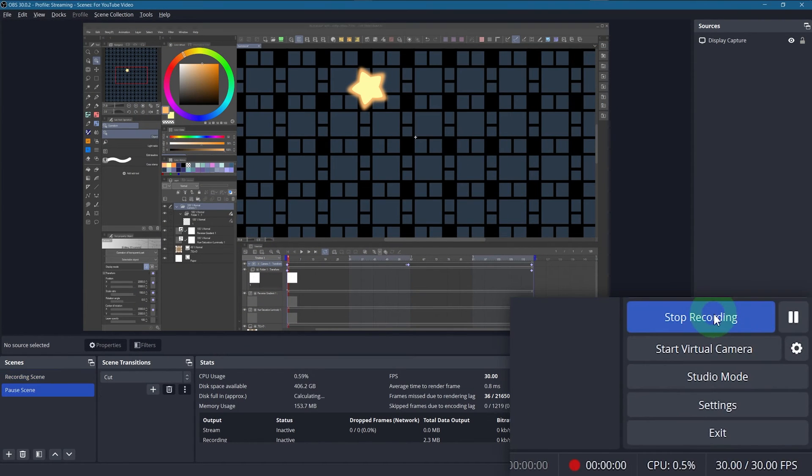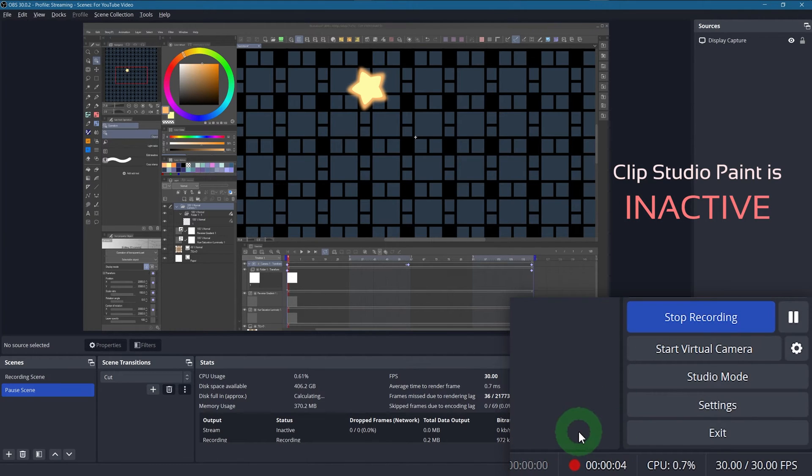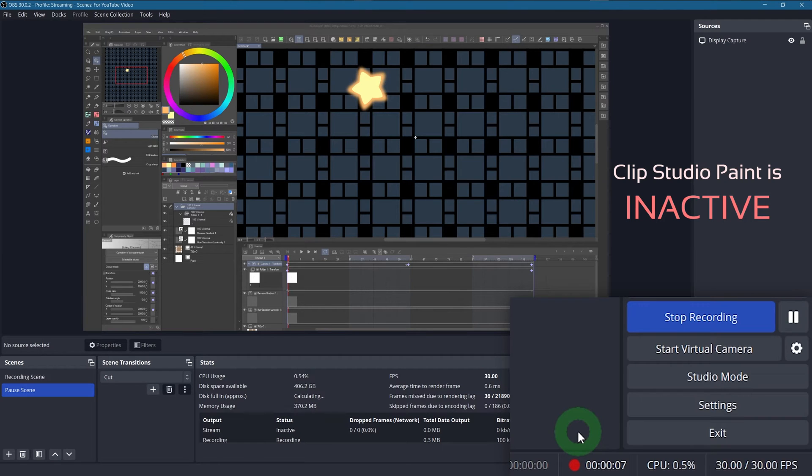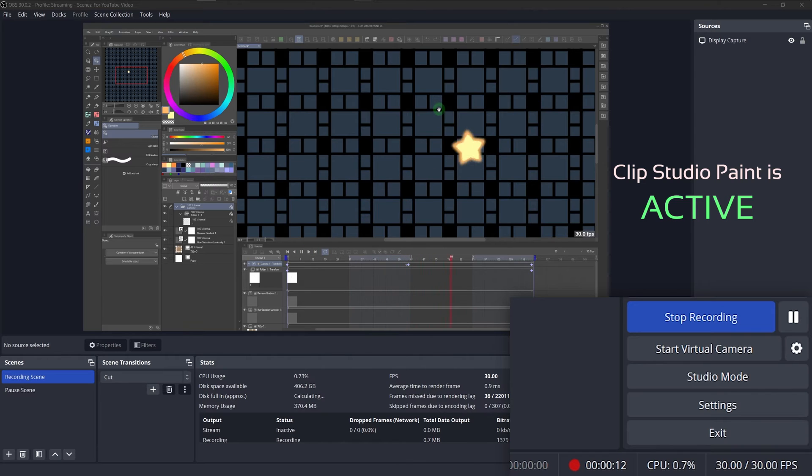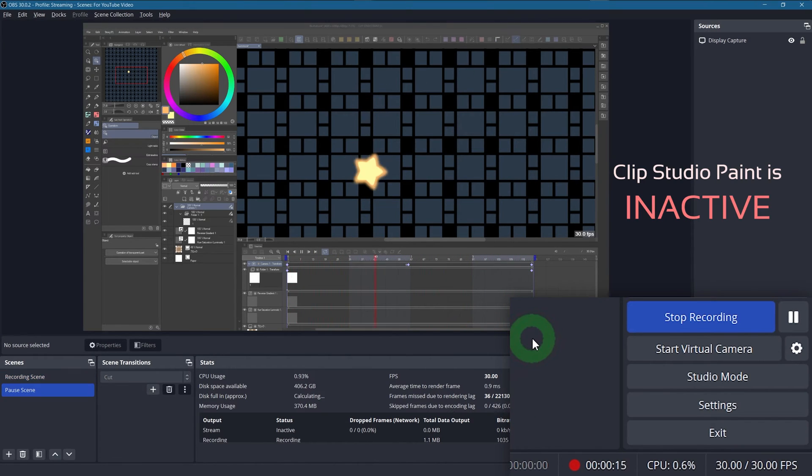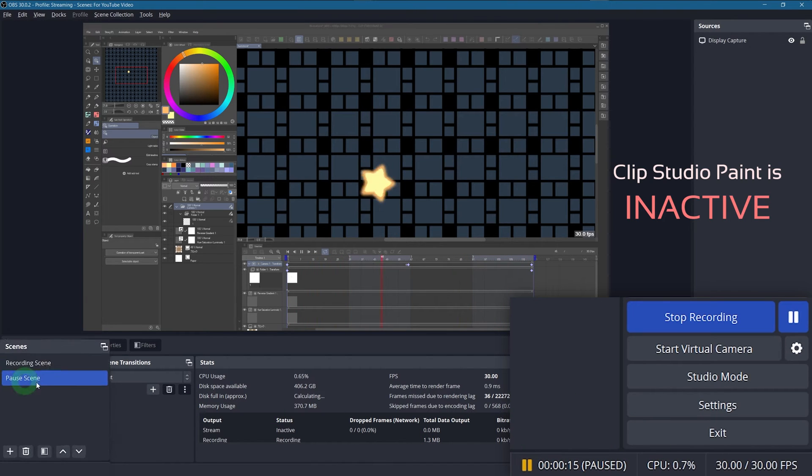Let's do a test recording. It starts the recording even when OBS is selected, so it doesn't start in the paused state unfortunately. But let me click into Clip Studio. Still recording. Very good. Now I'm clicking another window, like back to OBS for example.